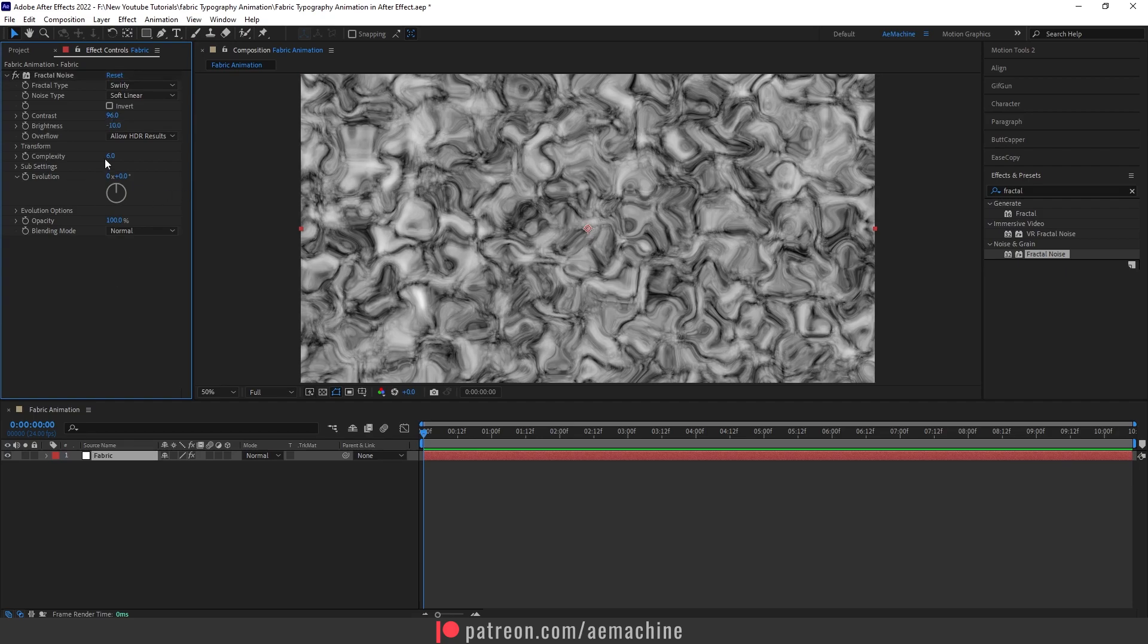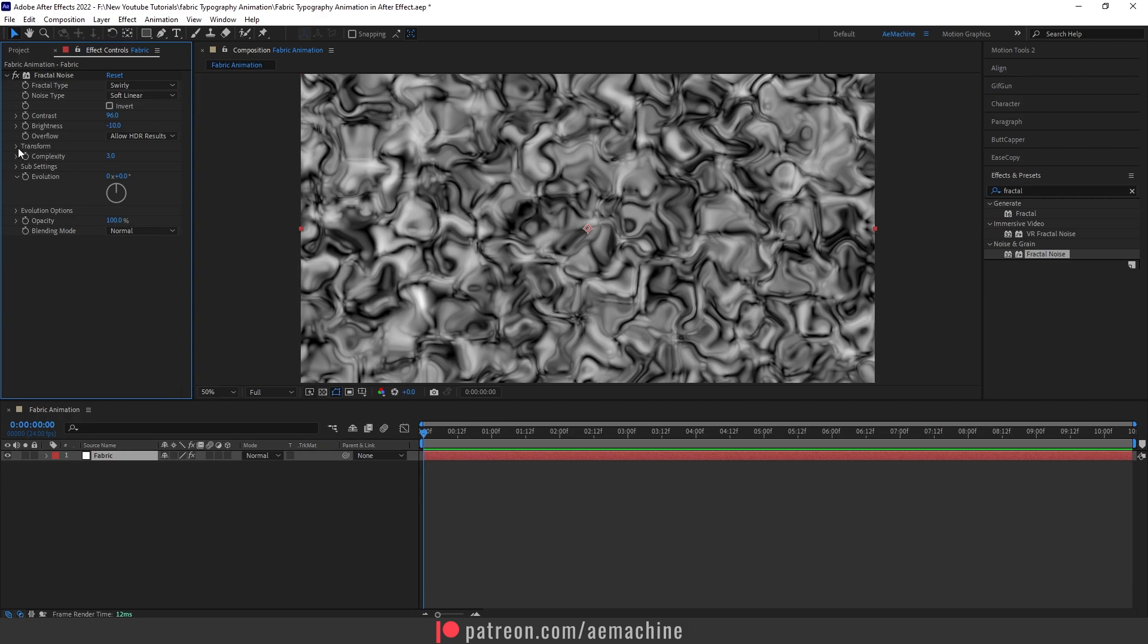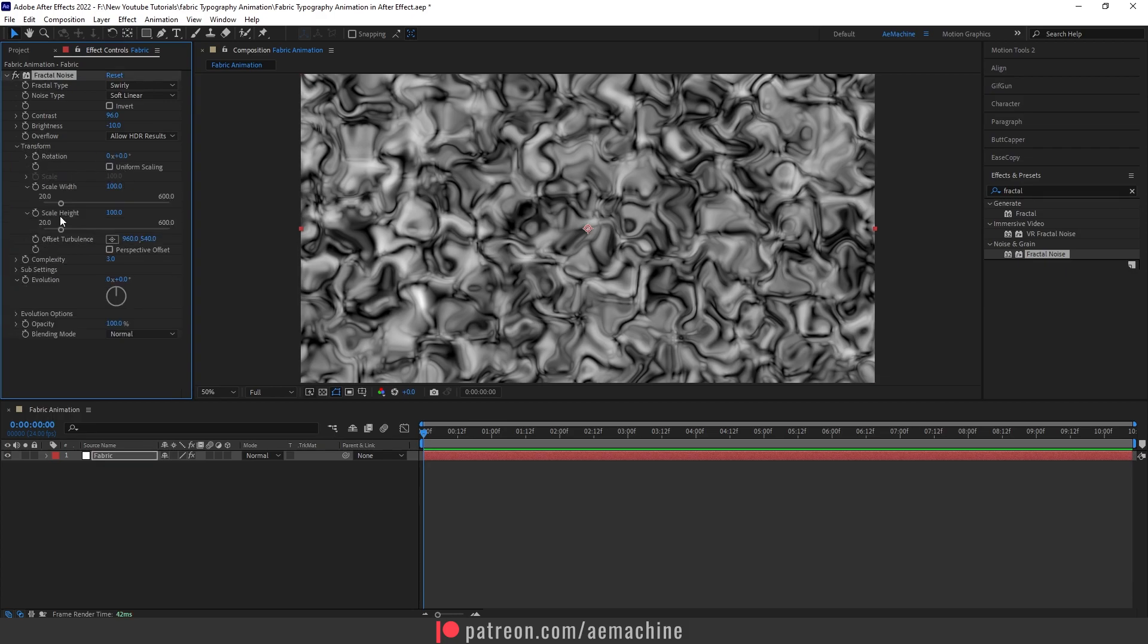Something like this. Set the complexity to 3. Transform, and I will untick this uniform scaling. Now set the scale height to 2000.